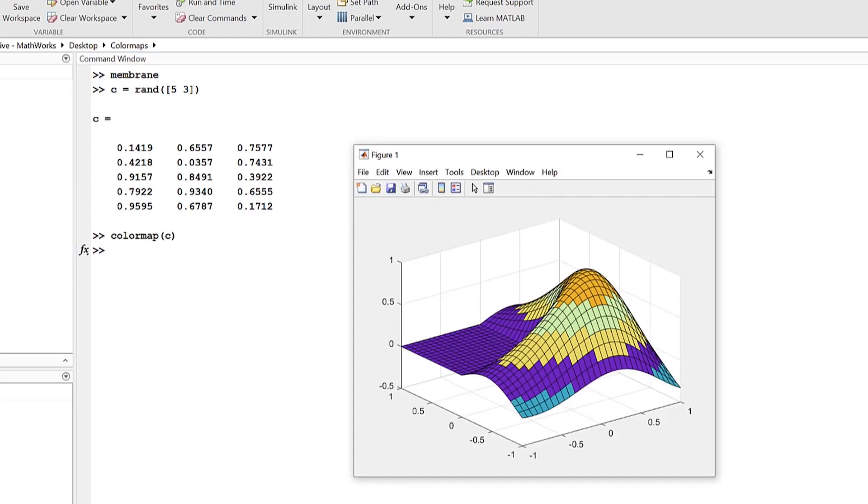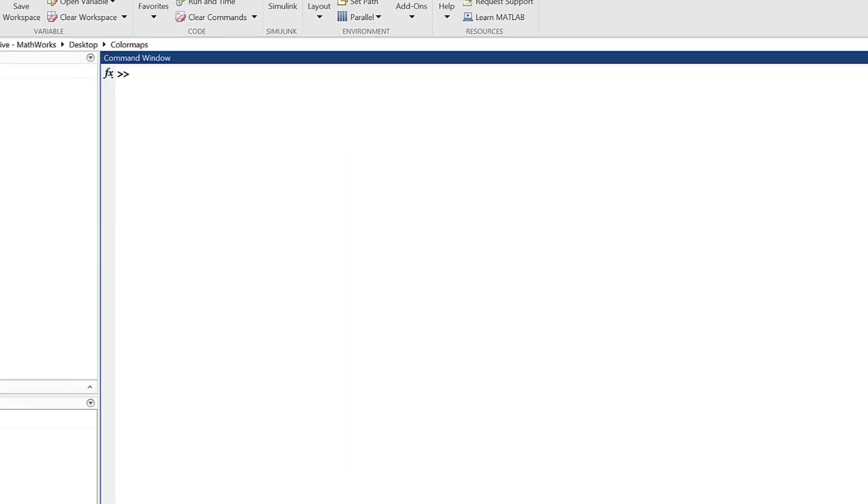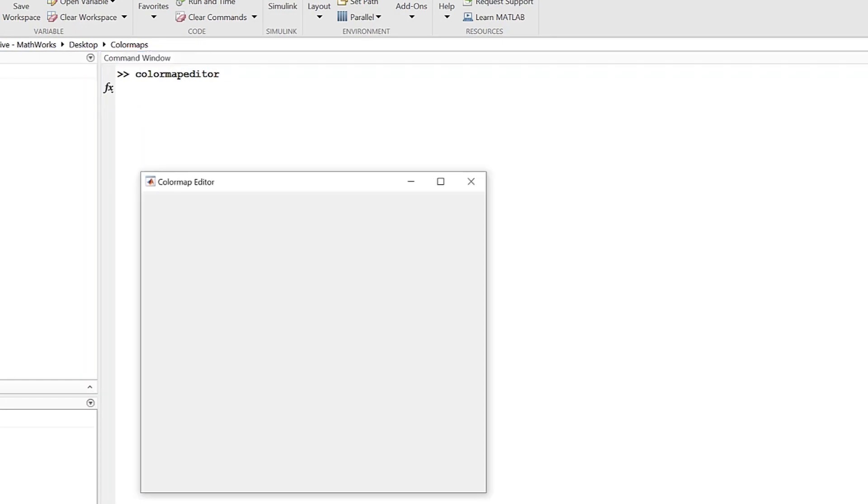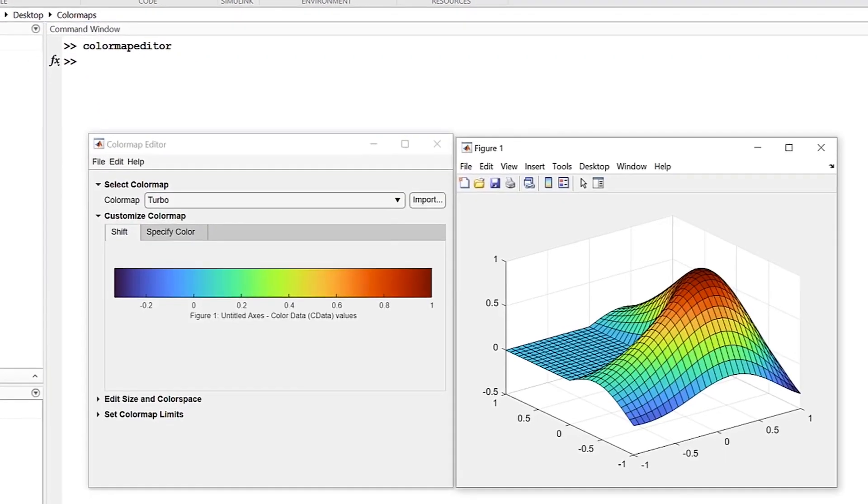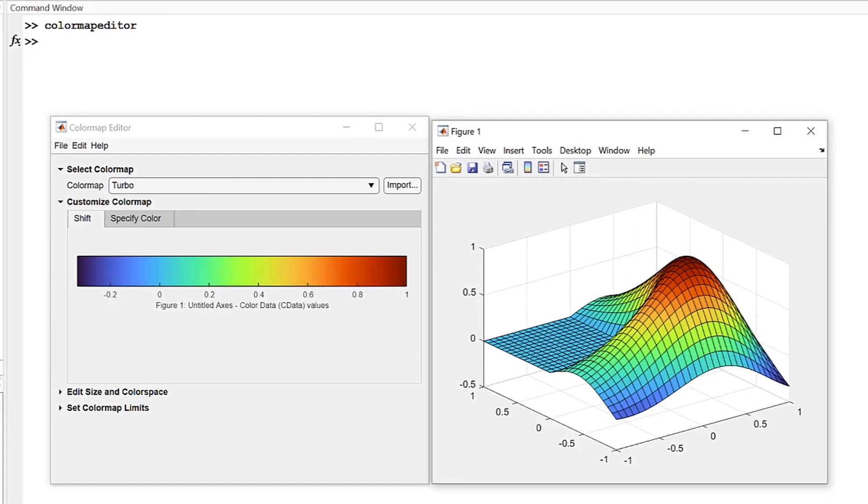In addition to editing color maps through applying functions to them, you can also use the color map editor for color map customization. By applying the color map editor function to our existing color map, this opens a color map editor window. From within this pane, you can interactively apply various edits to your color map.